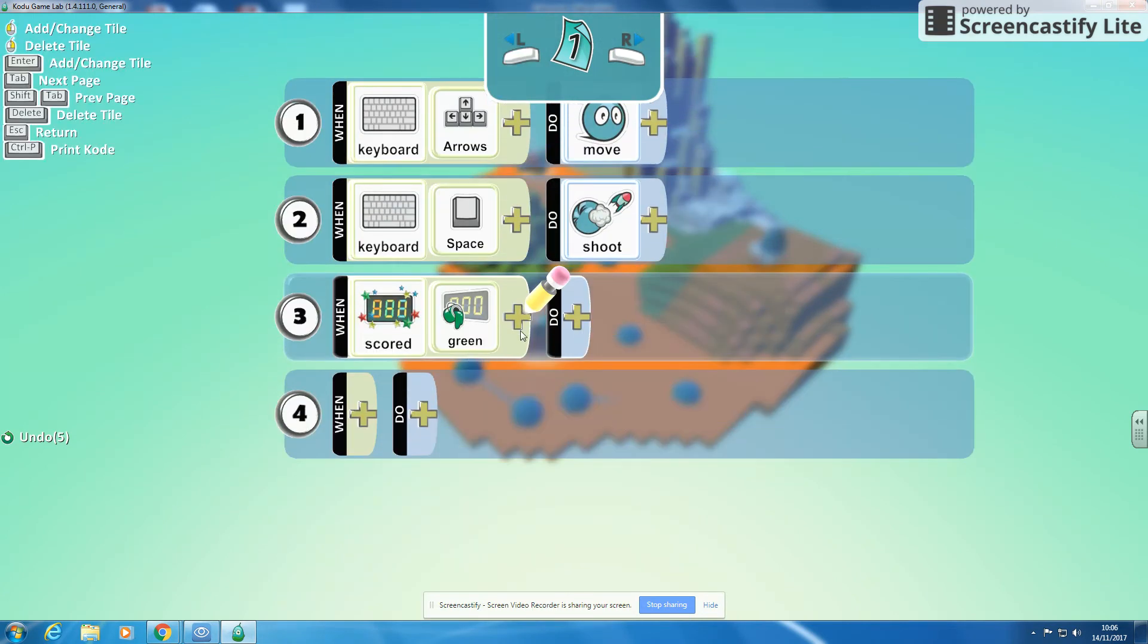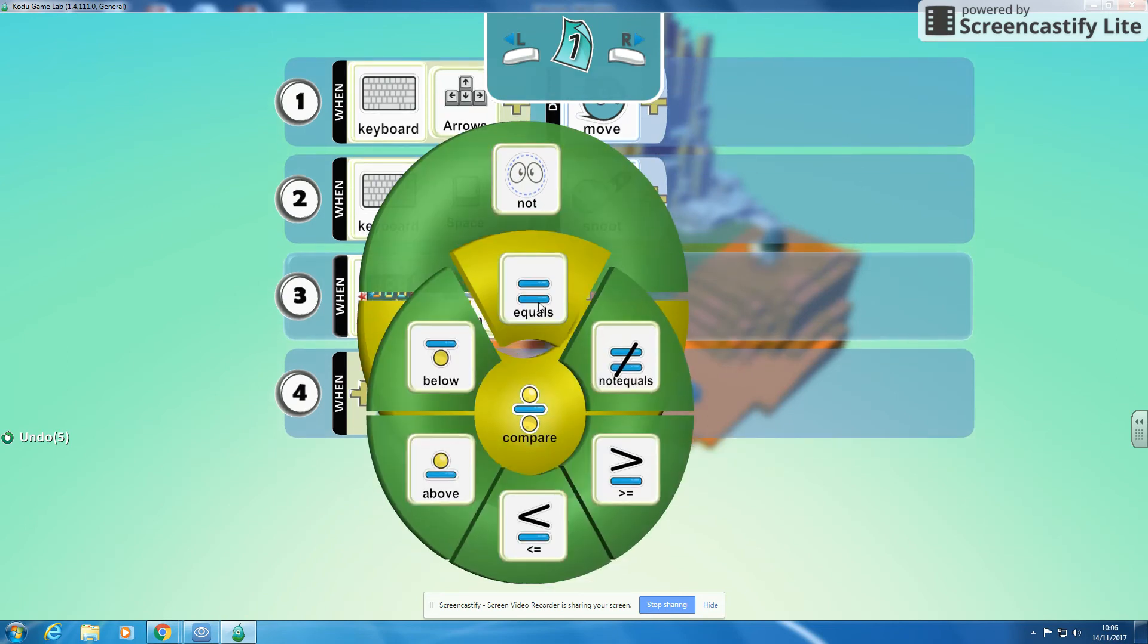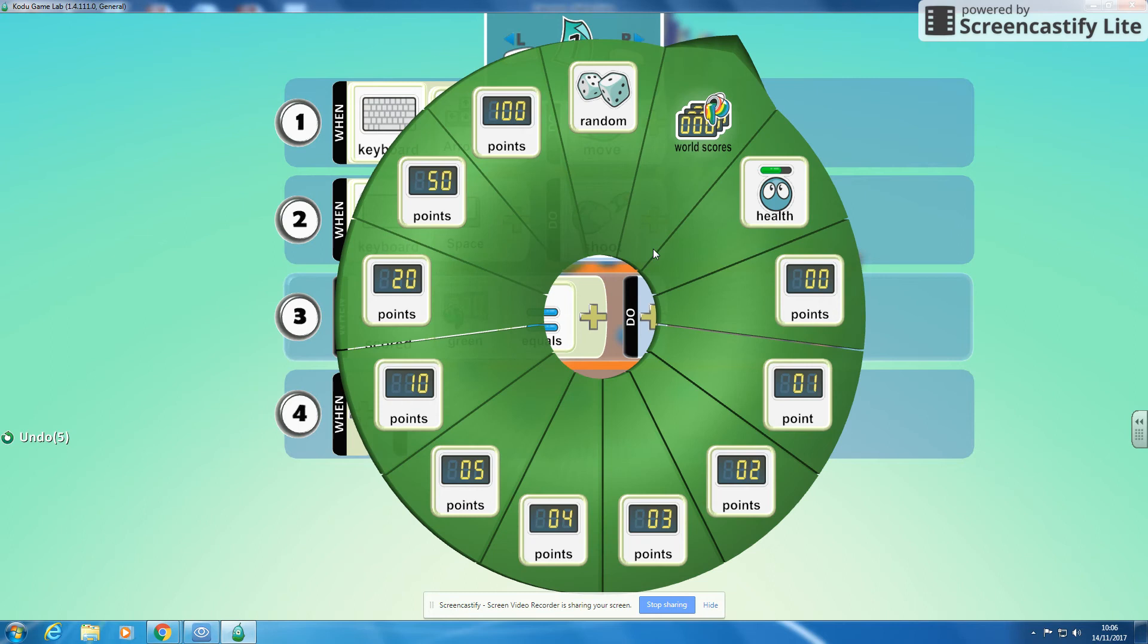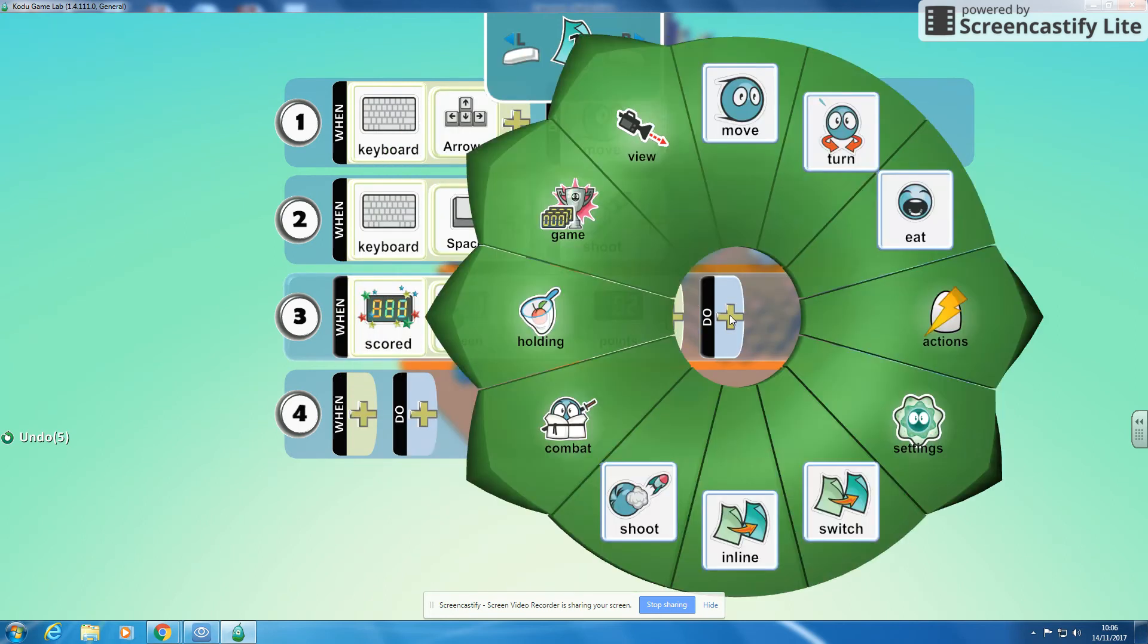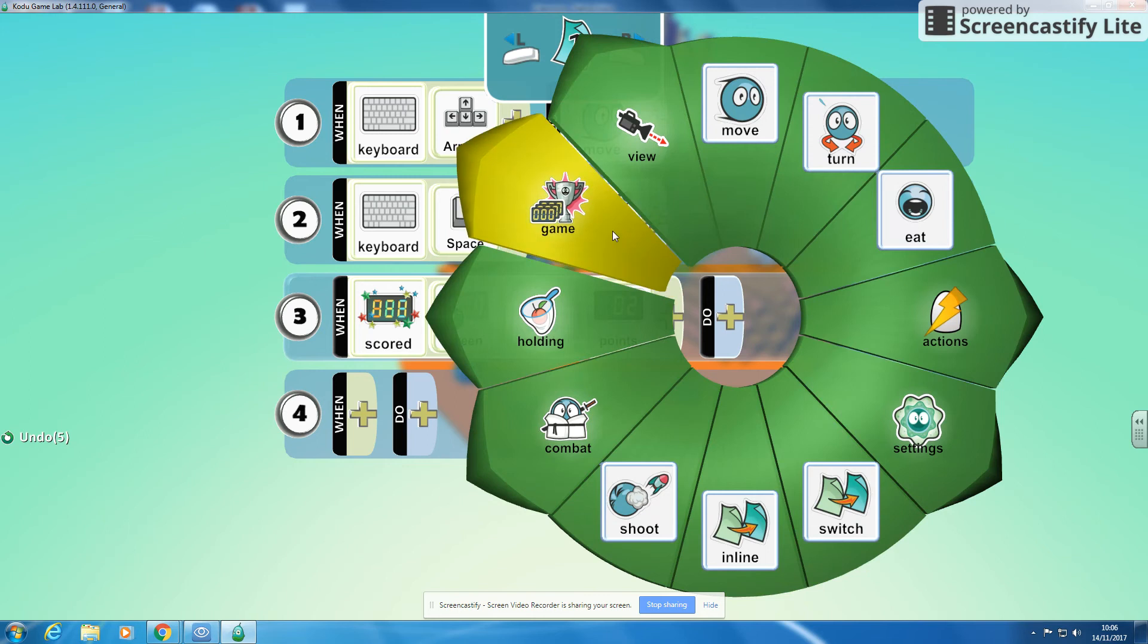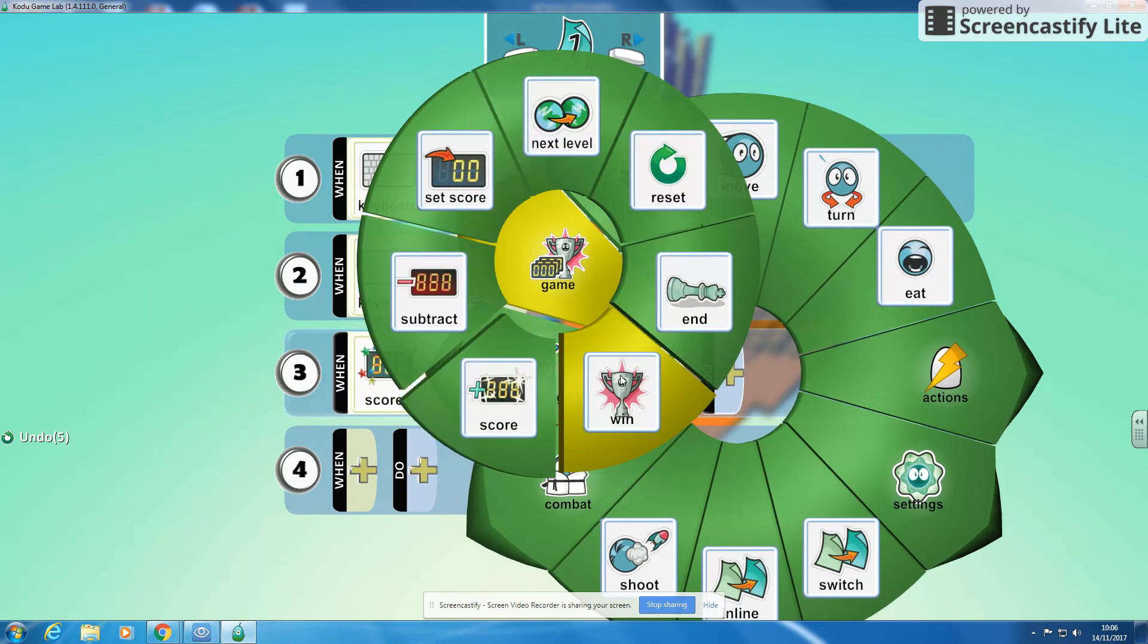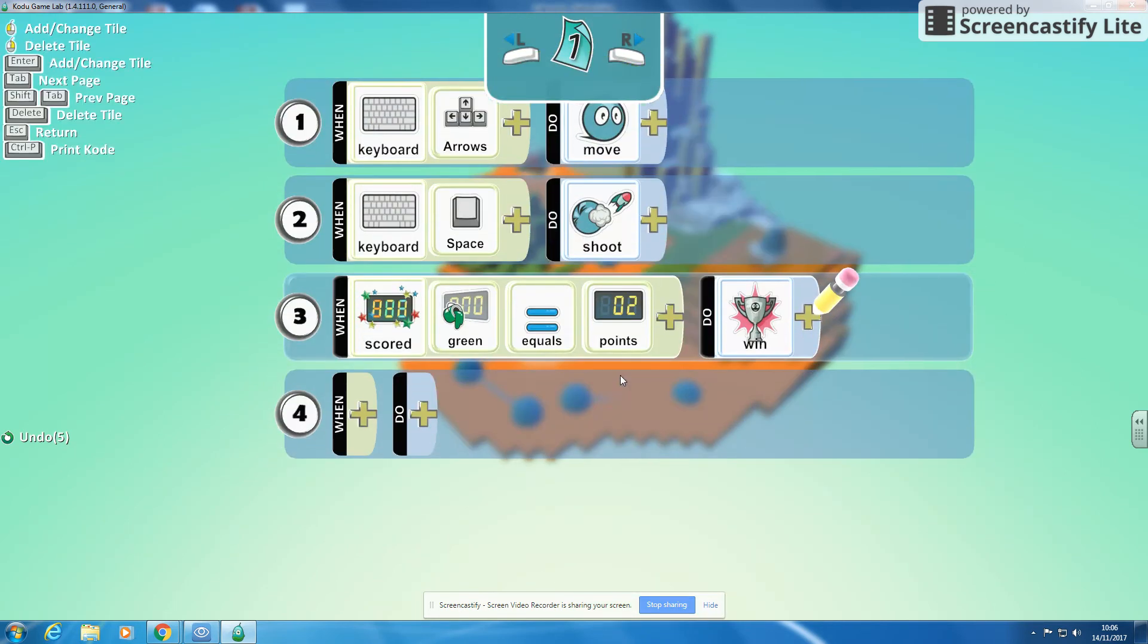Compare equals. So when scored green equals two points, so I've shot both of my characters. I'm going to go to the do and I'm going to say game we're going to win. Okay so when I scored green points equal to two, I'm going to win the game.